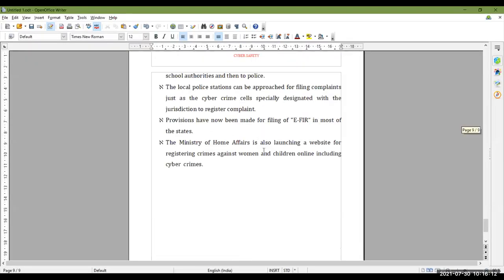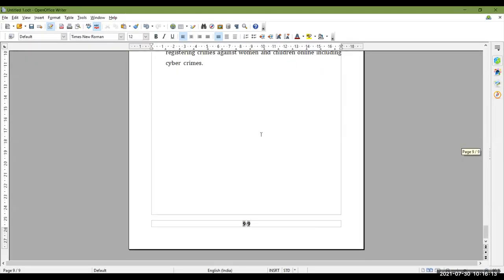Today we are going to continue from yesterday. We had done how to insert pictures from the gallery and how to insert pictures from any other file. Today we will learn how to draw graphics in LibreOffice Writer by using the drawing tools.